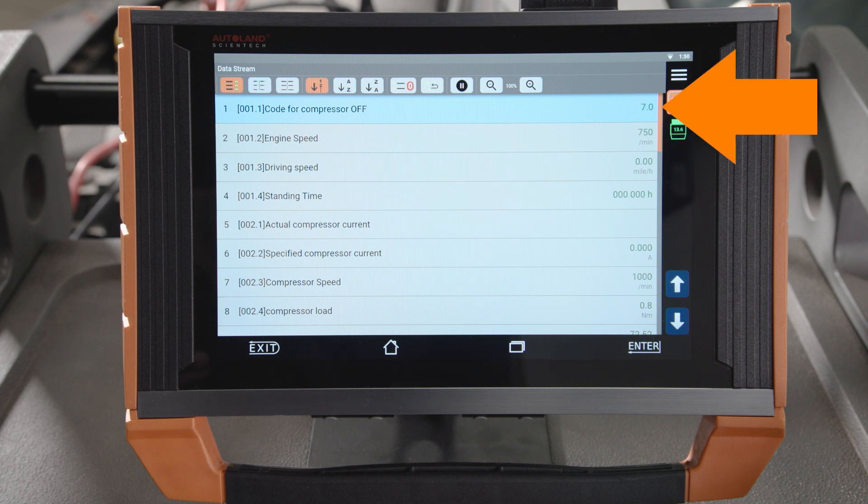For example, code 7 indicates the switch is turned off. Code 0 indicates the system has all the needed requirements to turn on. A quick tip: if the compressor does not turn on and code 0 is displayed, I recommend checking your compressor.